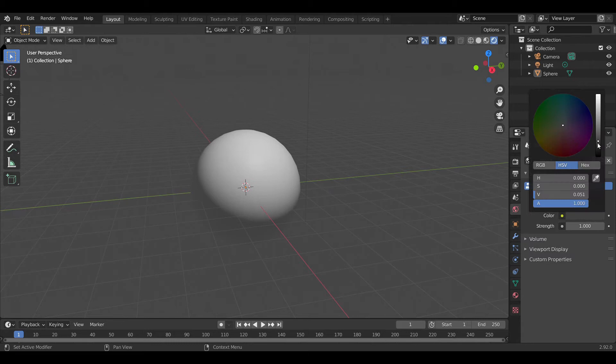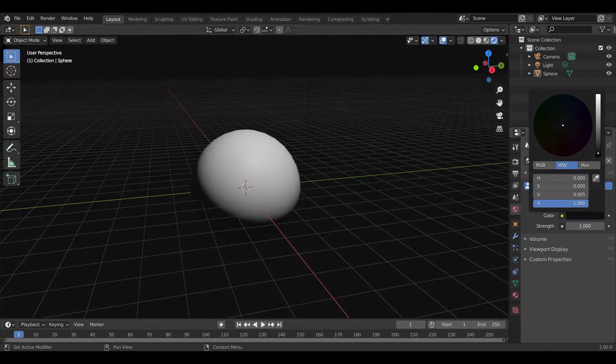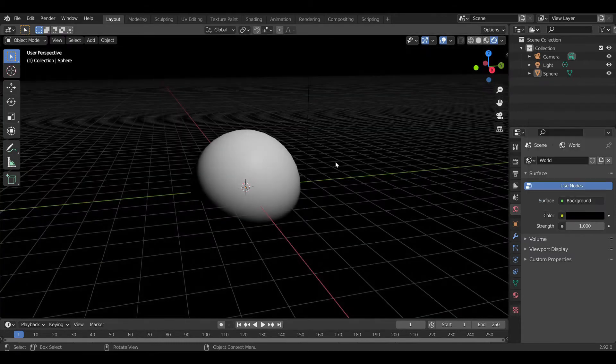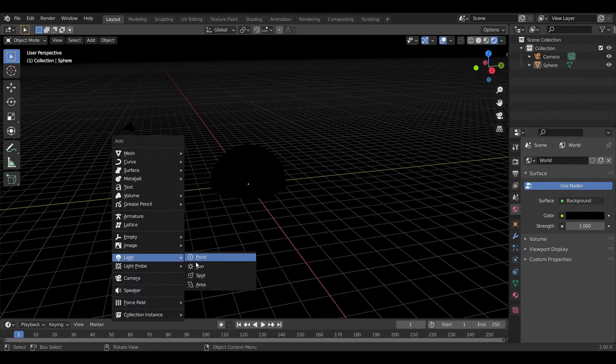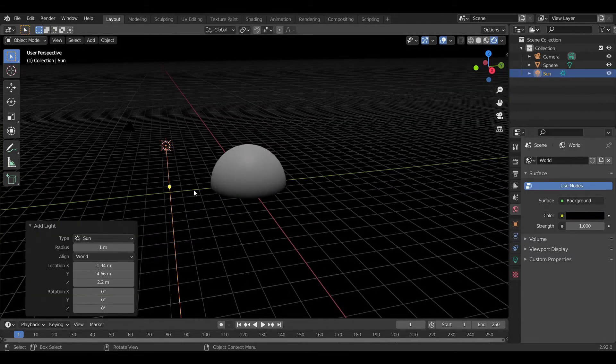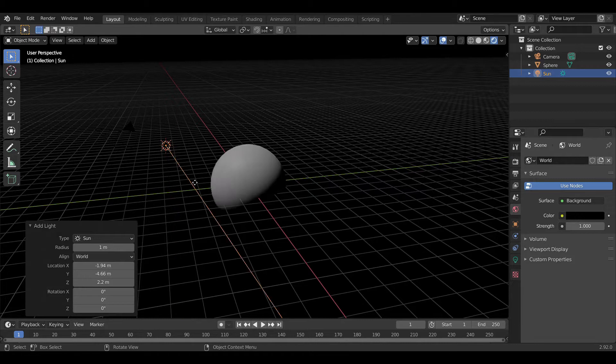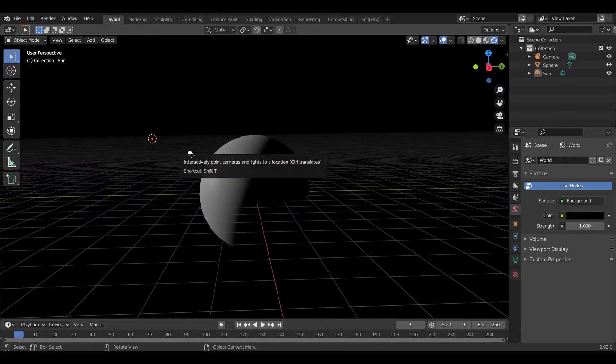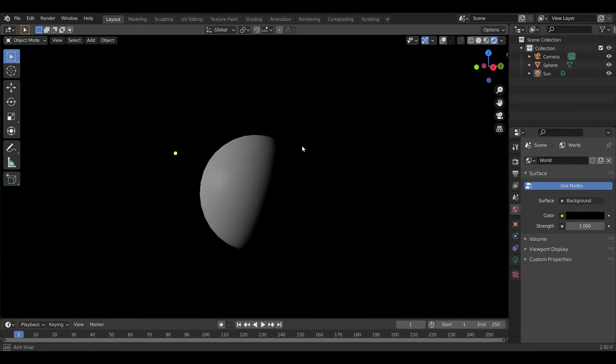Before jumping onto texturing, we set up the scene by decreasing the world intensity and adding sunlight to the left of the Earth, pointing towards it. So, we have this basic scene setup.